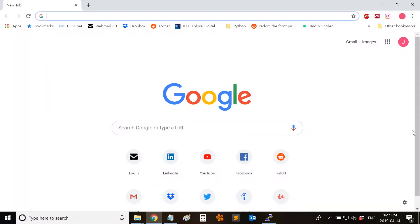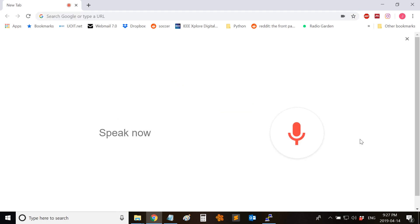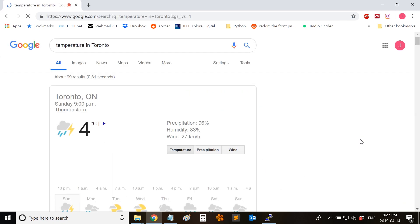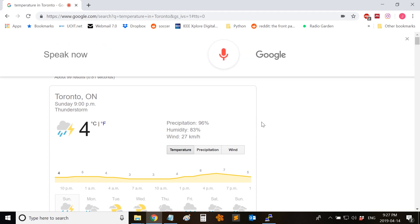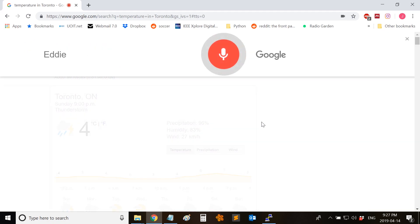The Google Assistant can understand simple words. Let me try temperature in Toronto. This works.